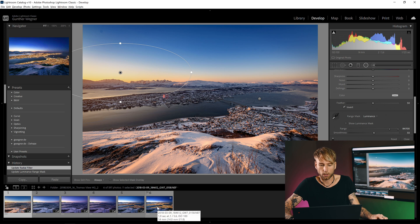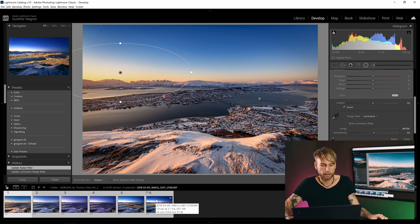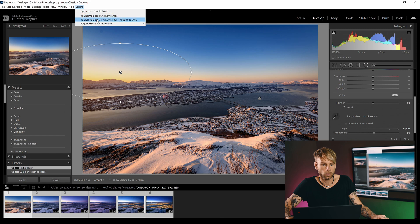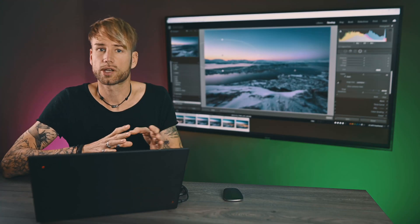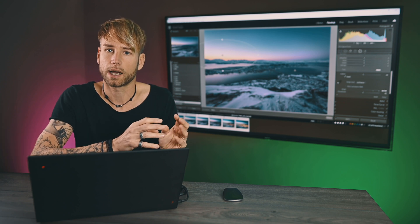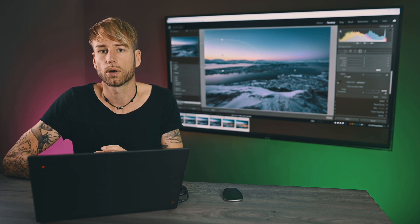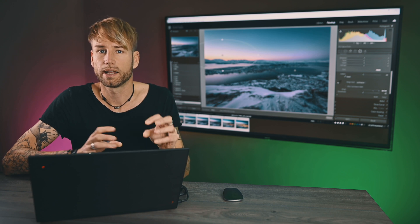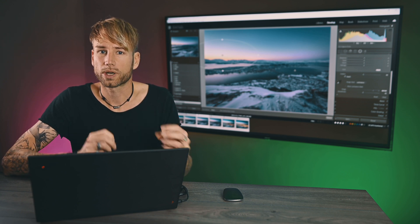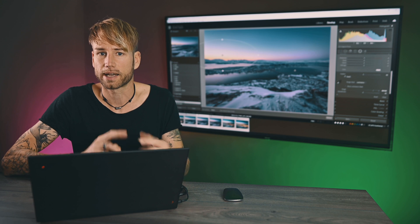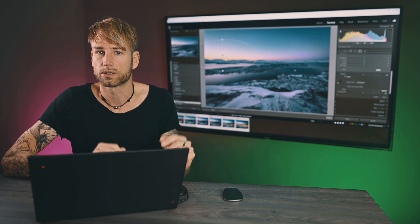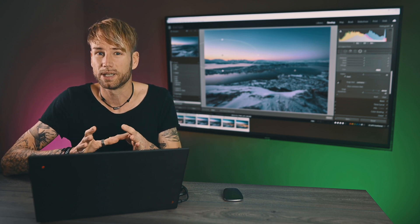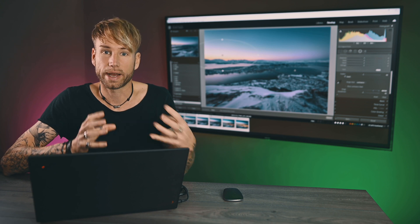Now I'm going to sync this gradient settings to all keyframes. Just shift-select the last keyframe also, and then do Scripts, Keyframes, Gradients Only. This will just make sure that only the gradients are being synchronized to all keyframes.